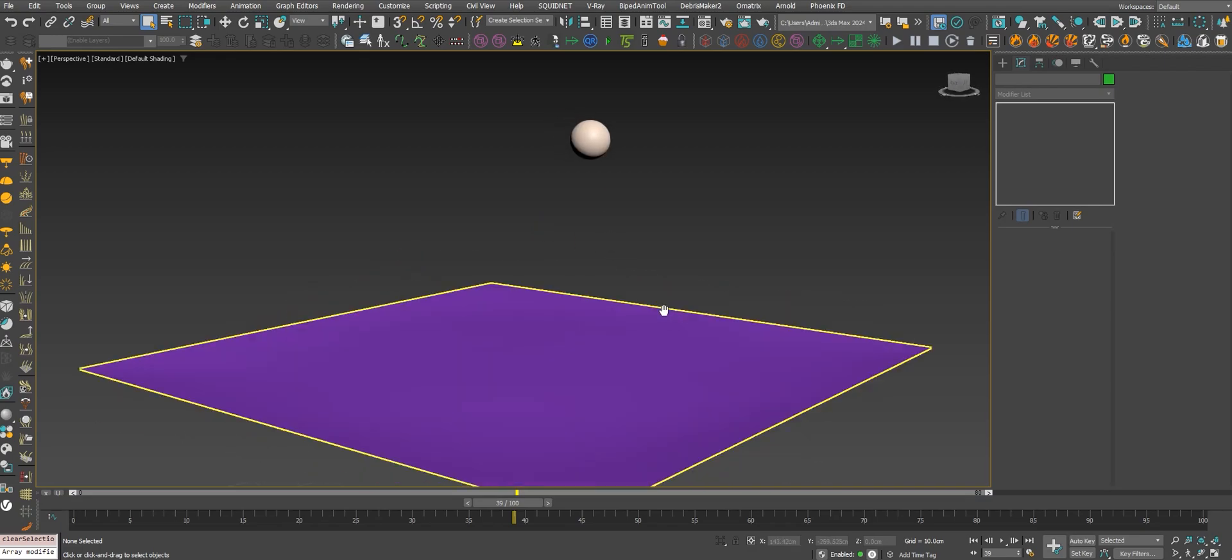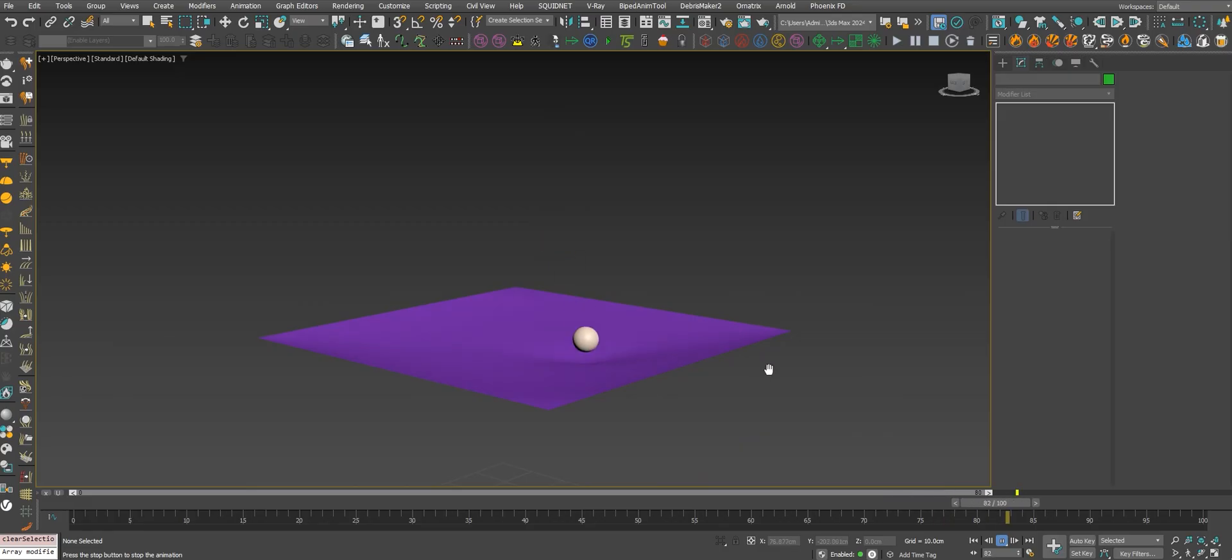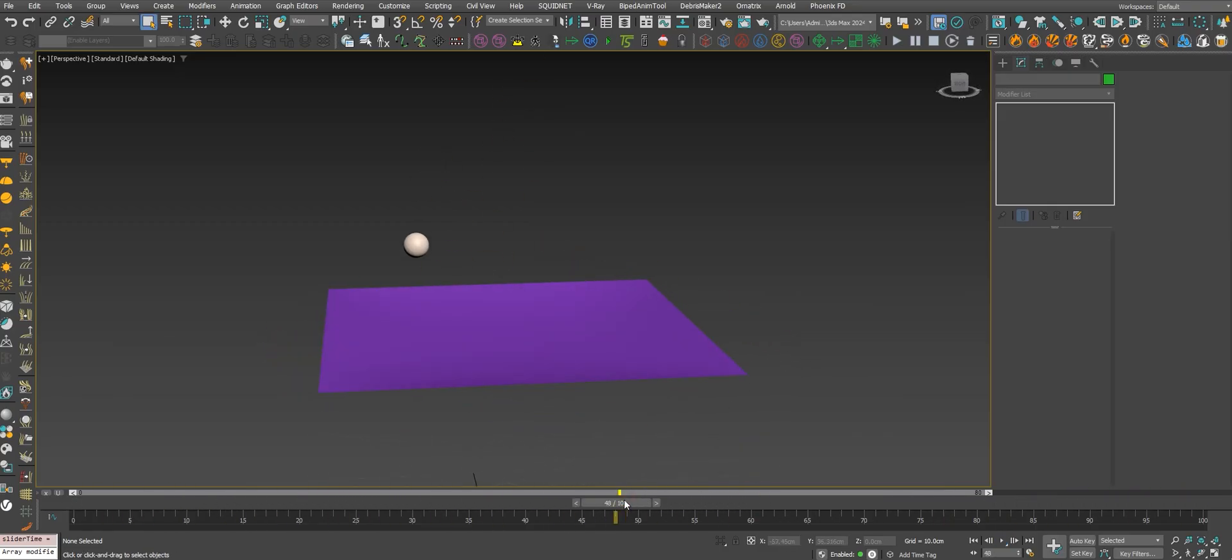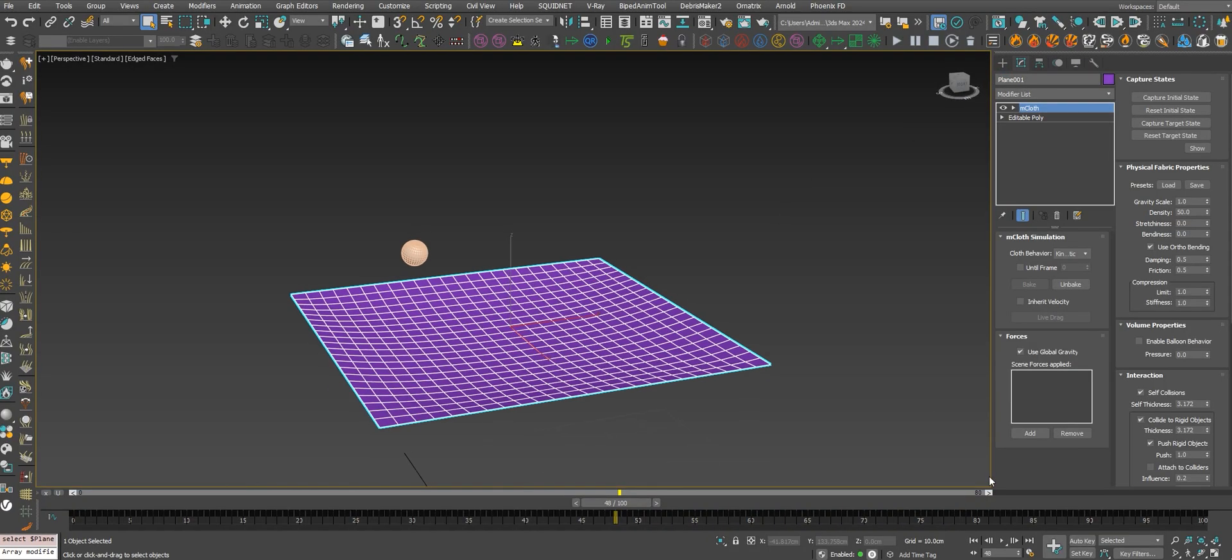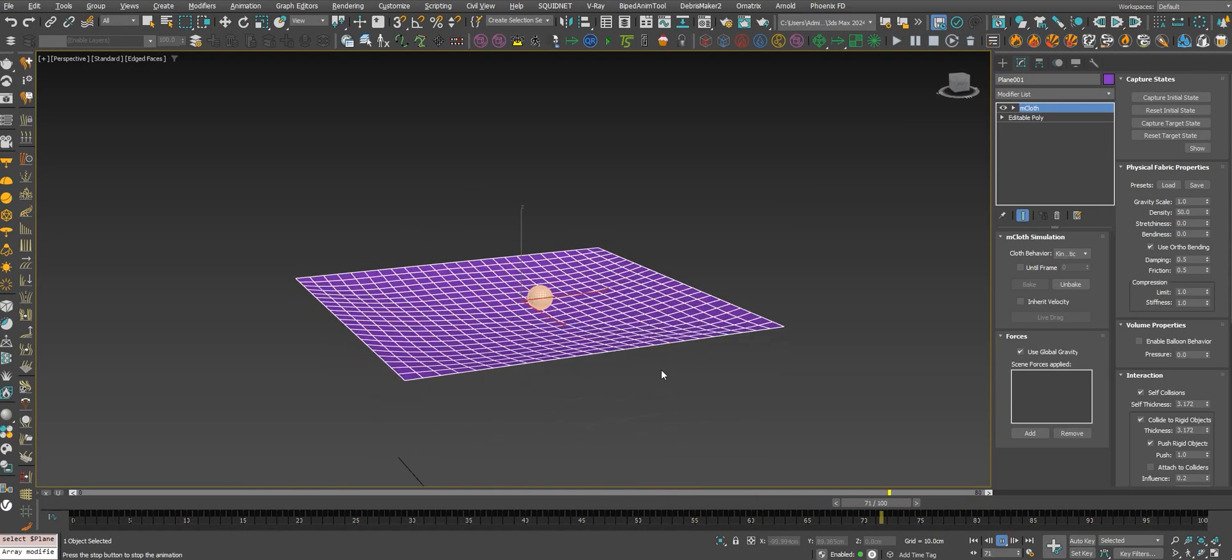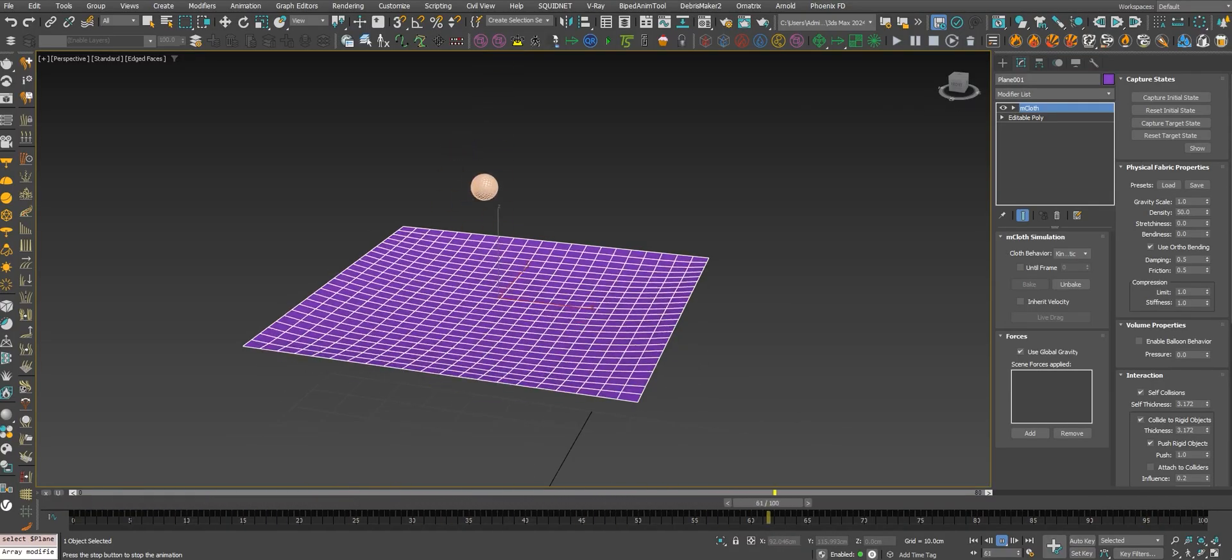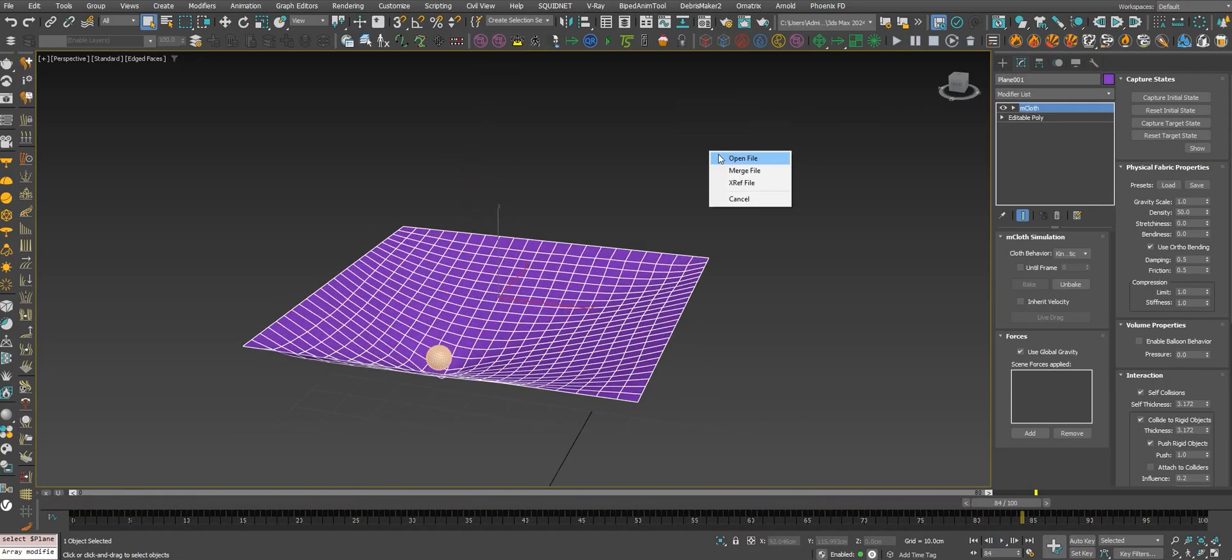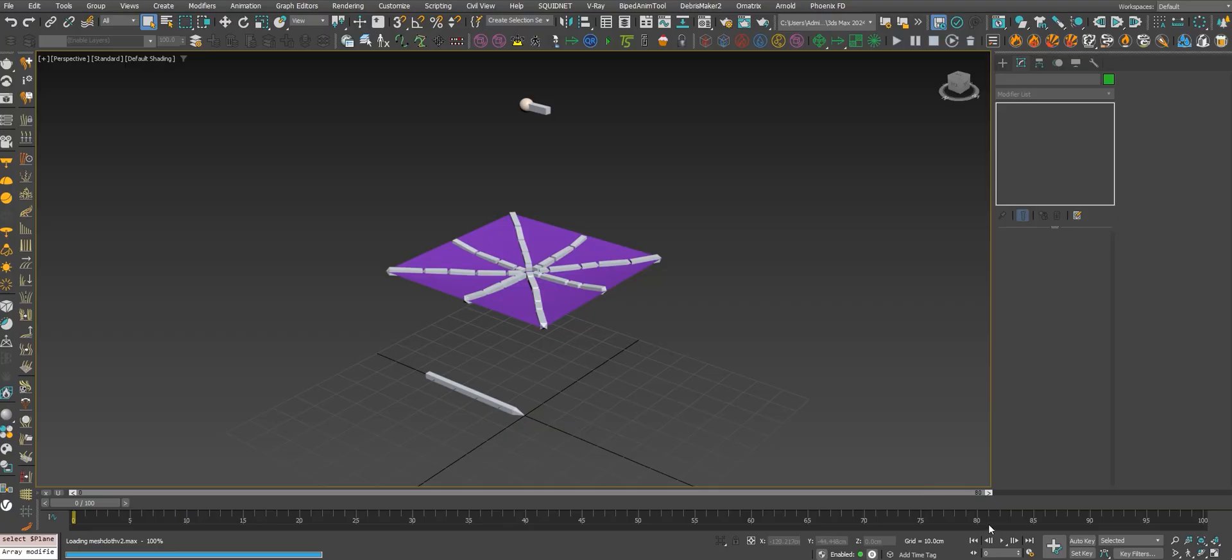Hey what's up guys, today let's see how to bake any simulation. You can see right here this is a simulation with mCloth in Max. Let's see how to bake this simulation into bones.